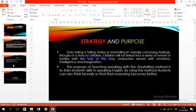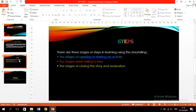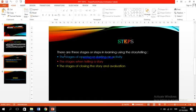Not only the strategy and purpose, but there are also three steps. Steps in strategy teaching speaking — strategy teaching speaking for young learners using storytelling. You can see these steps in learning using the storytelling method.